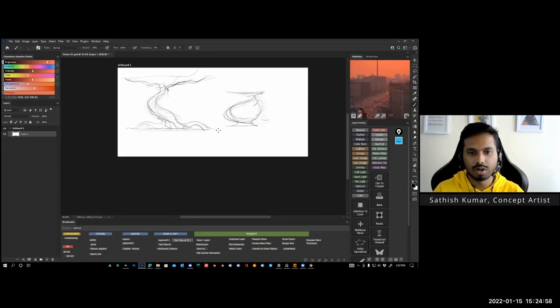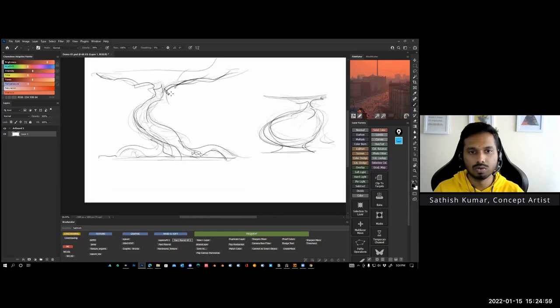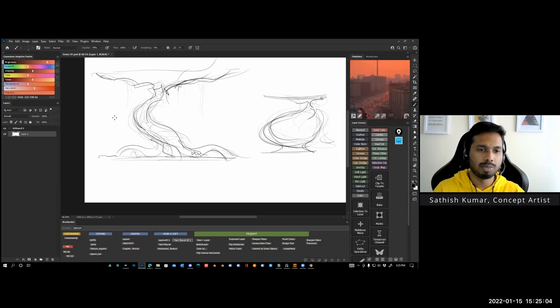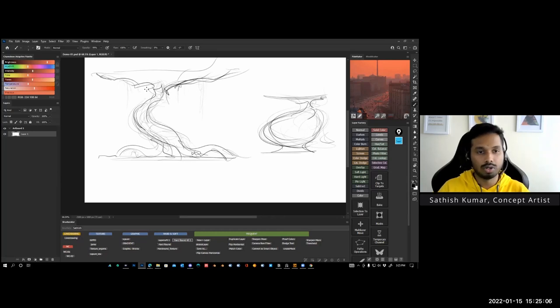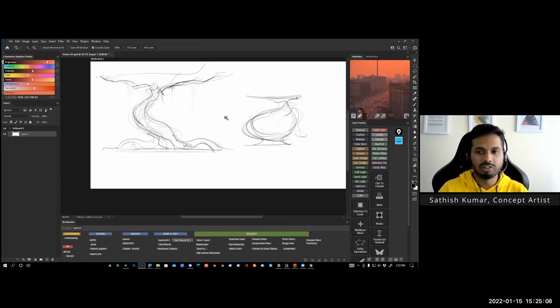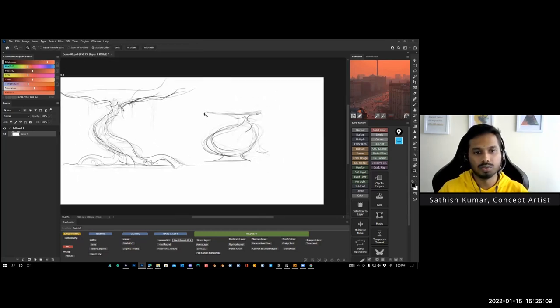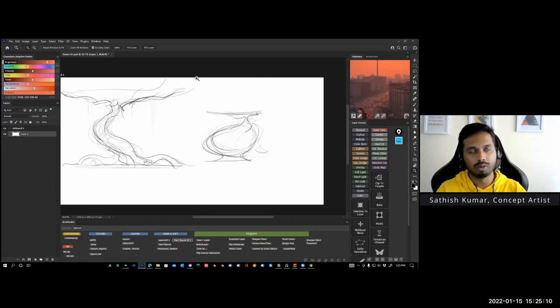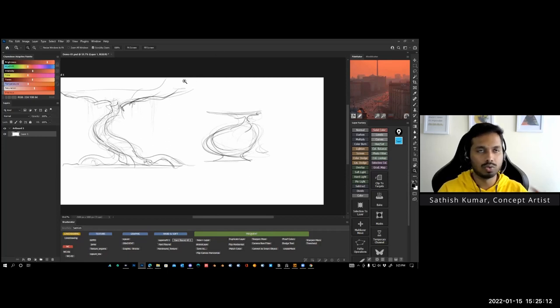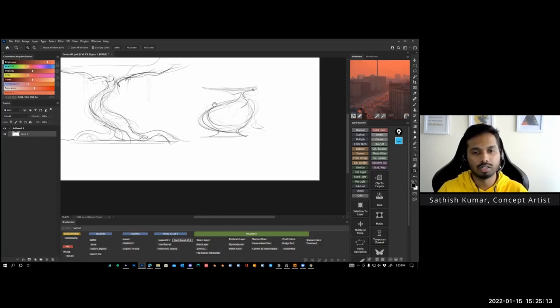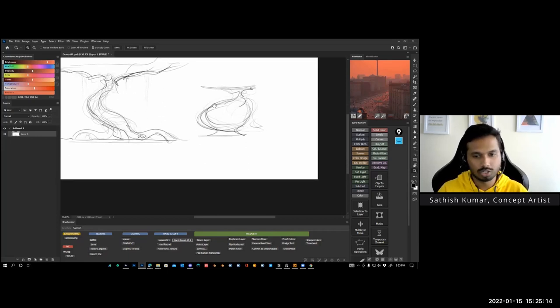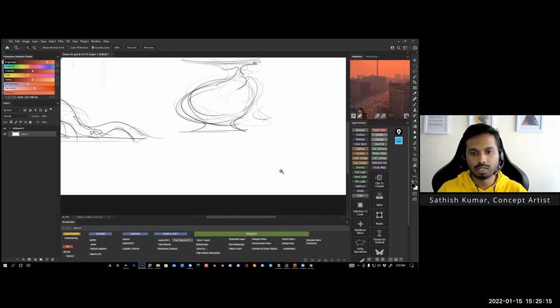I just try to do this where it's very loose, very sketchy. You can just do this in paper or digital, whatever you prefer. This is the first method I try to do, even for environments if I want to do a small thumbnail sketch.